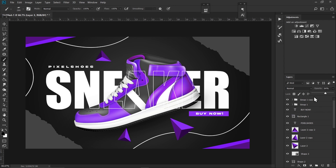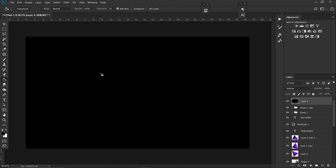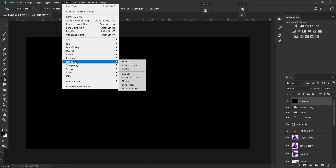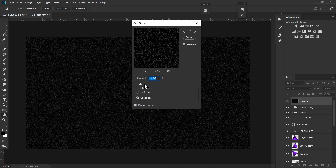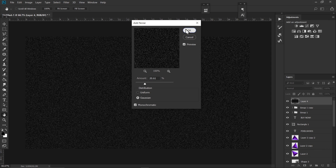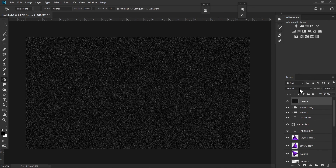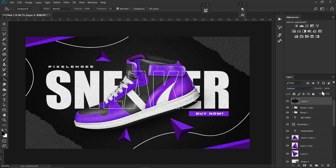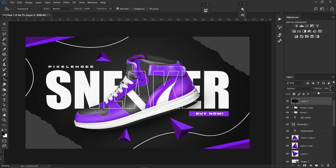For the final touches, I'm going to add some noise. Click on the top layer, make a new layer and fill it with black. Go to Filter, then Noise, and Add Noise. Set the value to Gaussian and set the amount to 20%, then hit OK. Set the blend mode to Subtract and reduce the opacity. And that's it — if you'd like to see more videos like this, make sure to subscribe and see you in the next one!